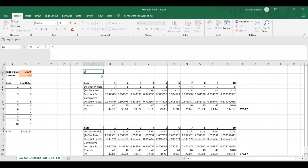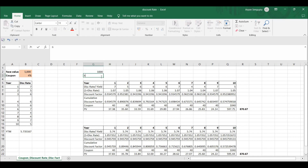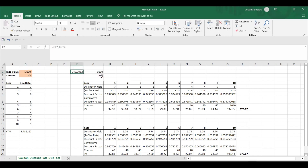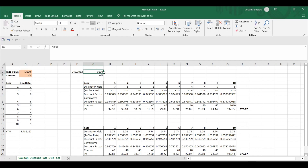A simple definition of discount rate: suppose in one year you are expecting one thousand, and suppose the interest rate is six percent. What is the amount you need to deposit today to get that thousand? That would be one thousand divided by one point zero six, which gives you 943. So today if you deposit 943 in a bank giving six percent interest, after one year you will get one thousand.